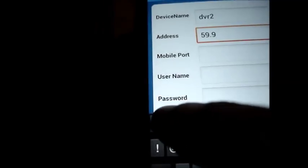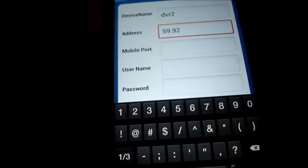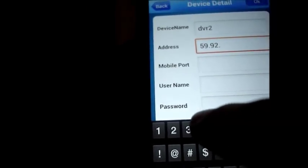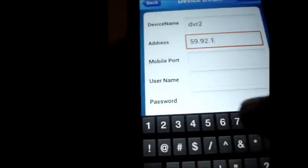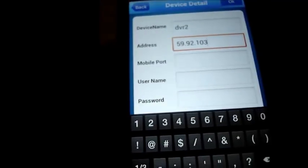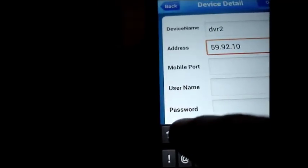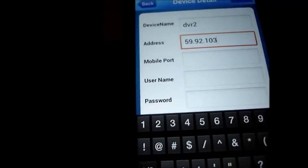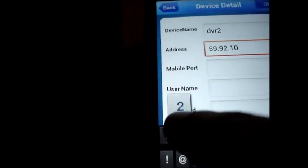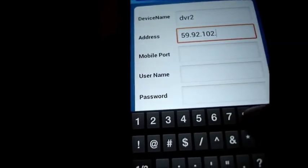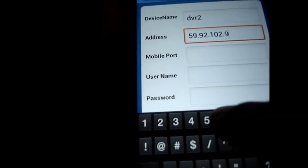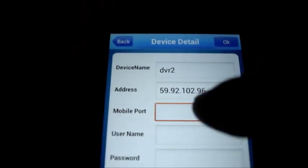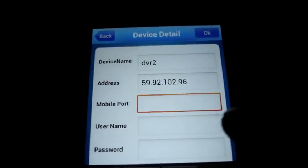And mobile port number is 34599. Username and password is that of DVR. Here username is admin and password is blank.